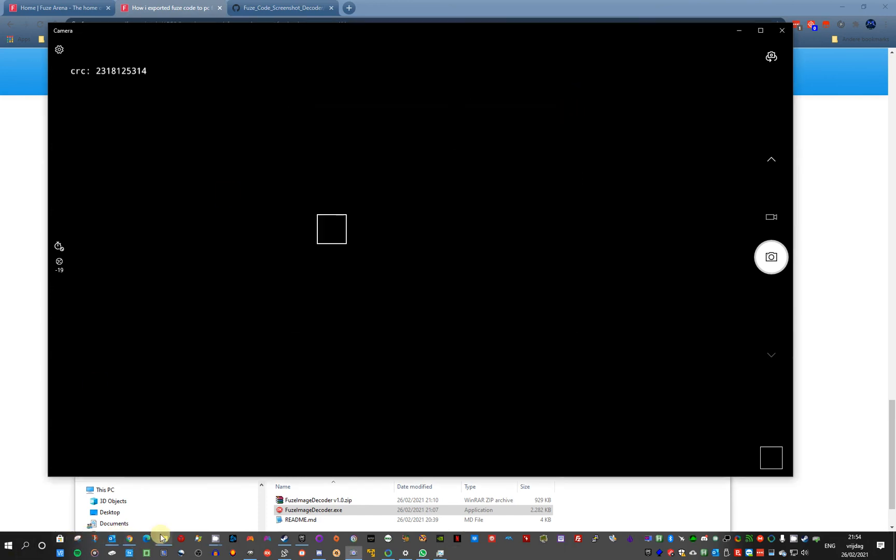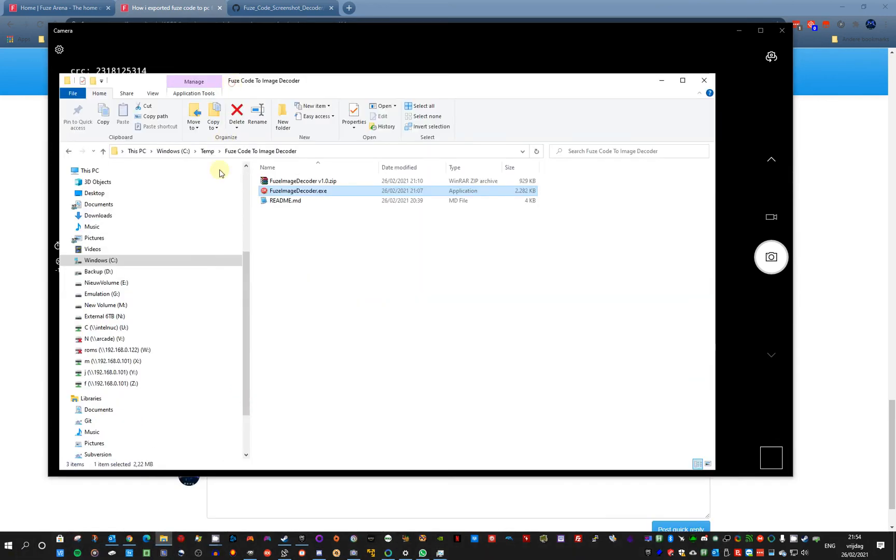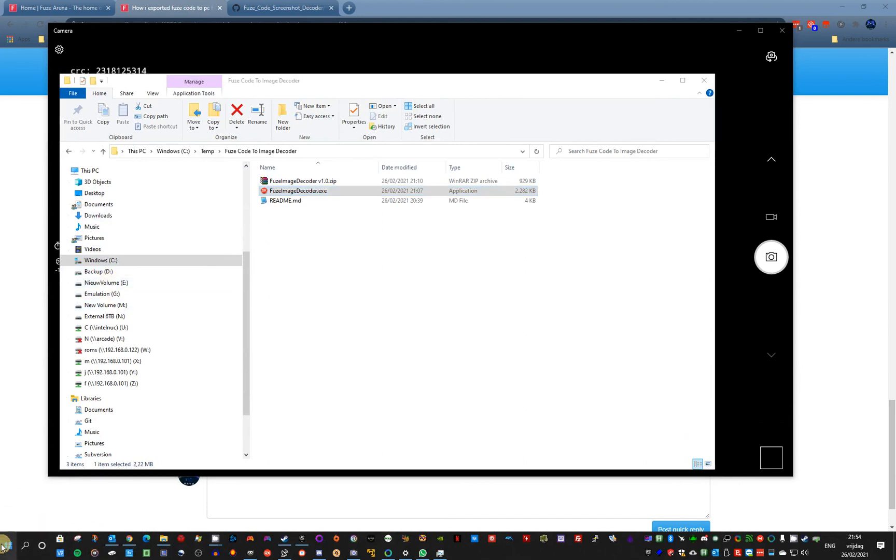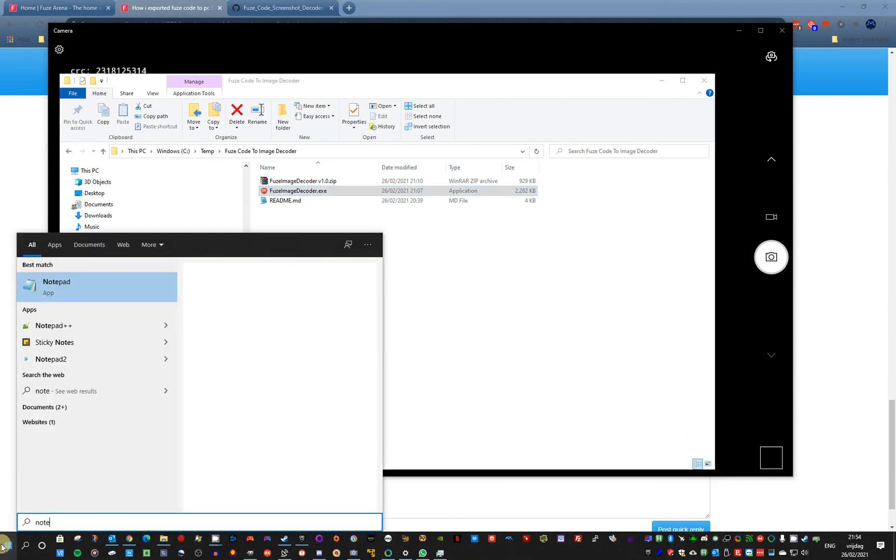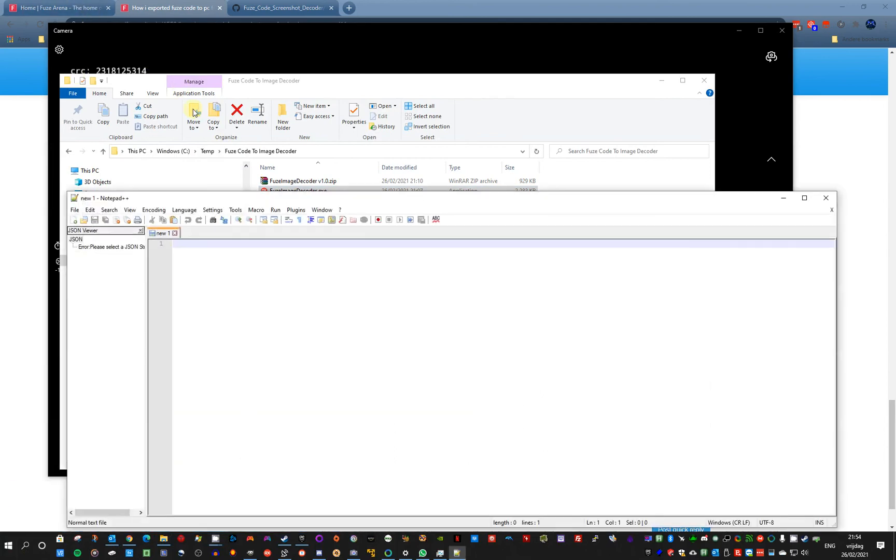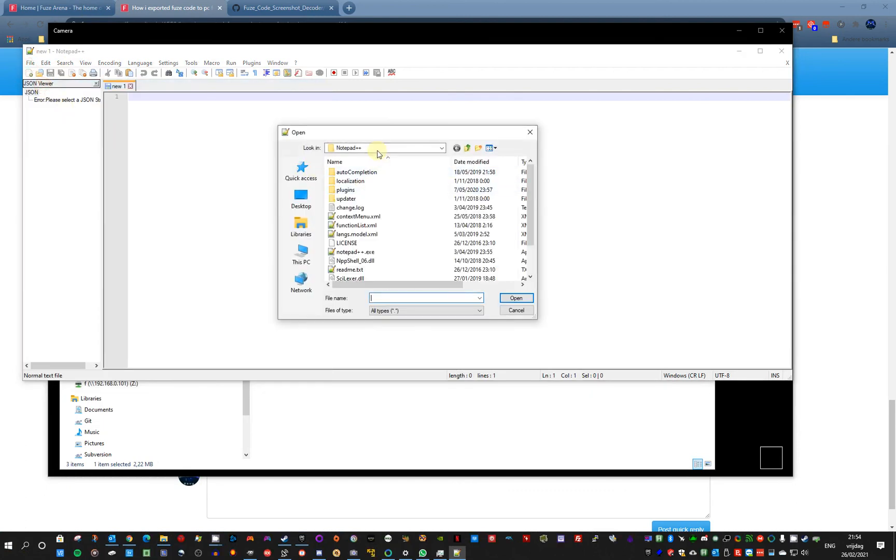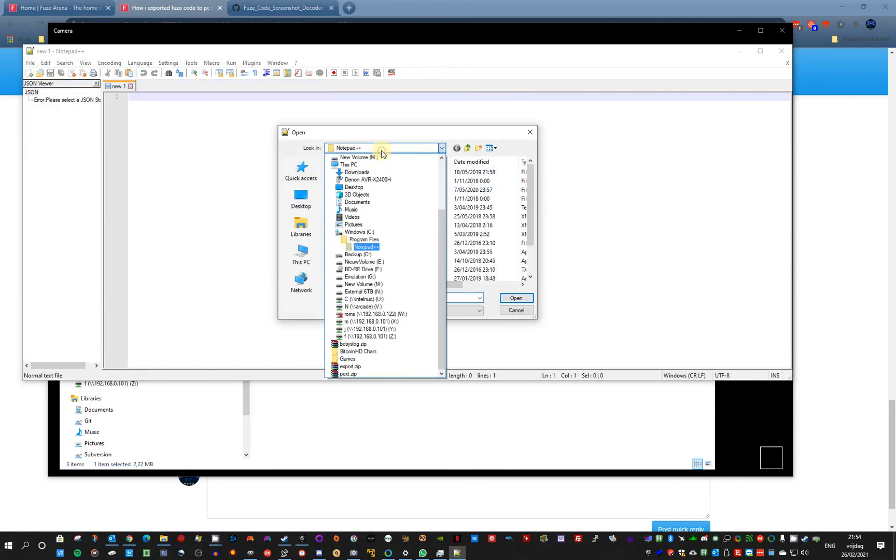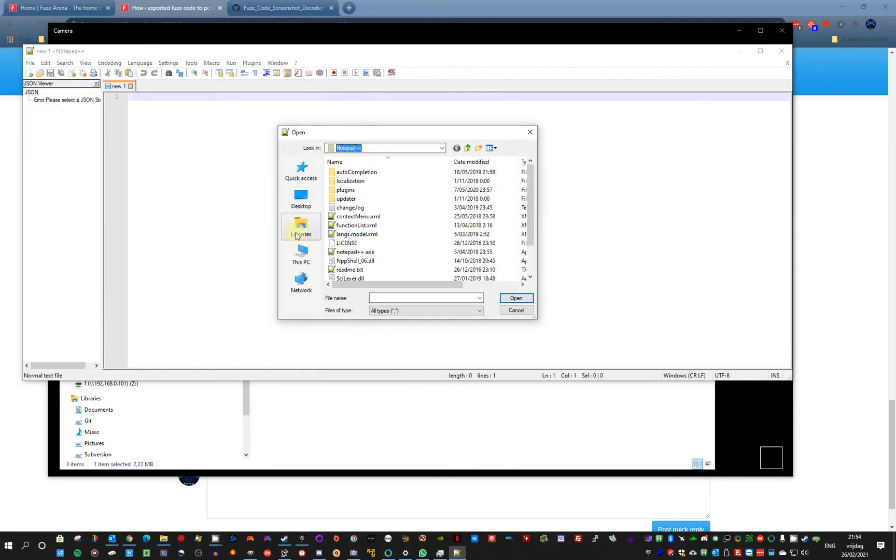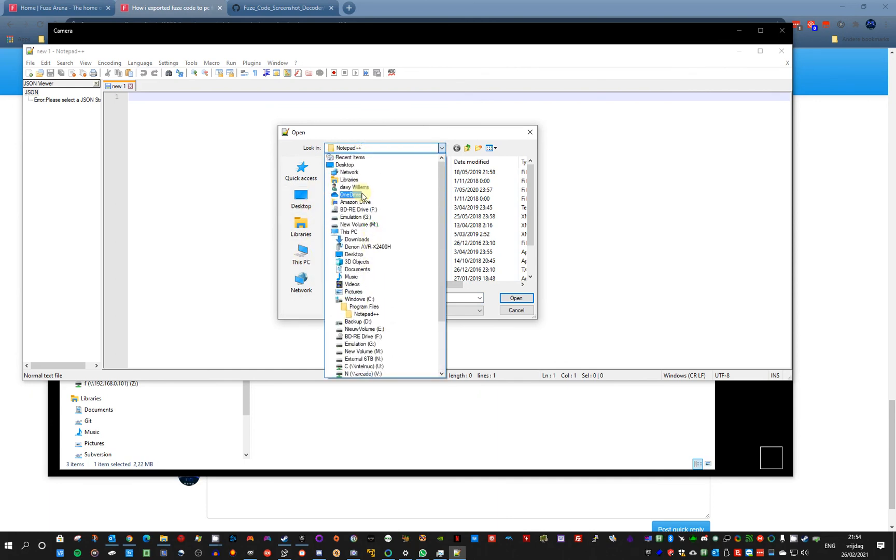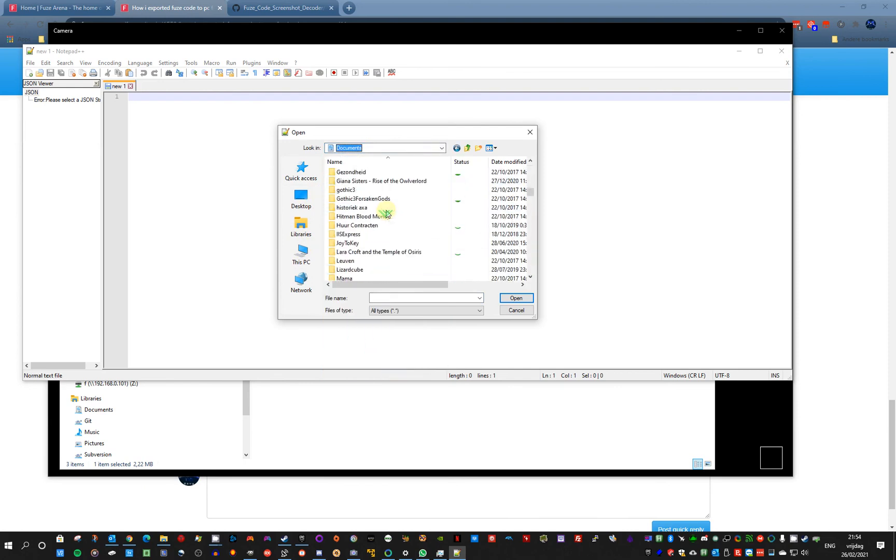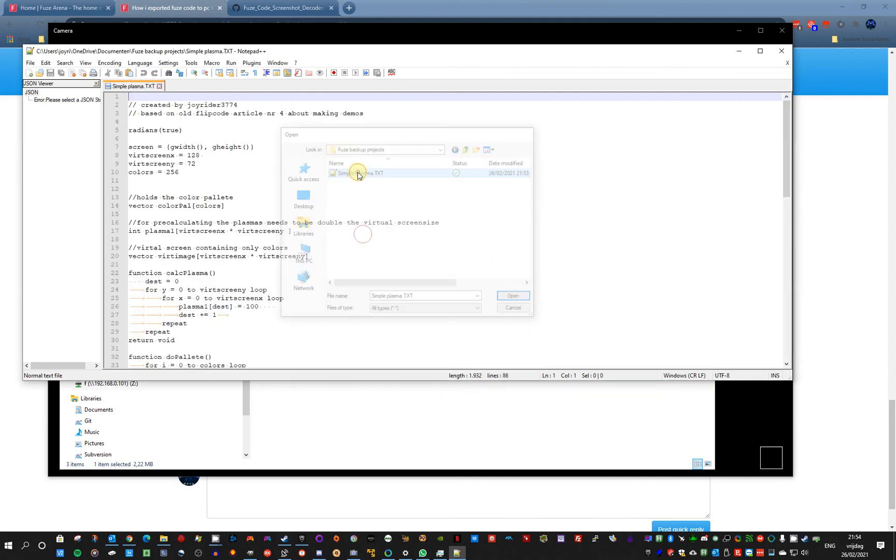And if I go look to it, let me take Notepad Plus Plus. My documents, views, backup projects, and here is your code.